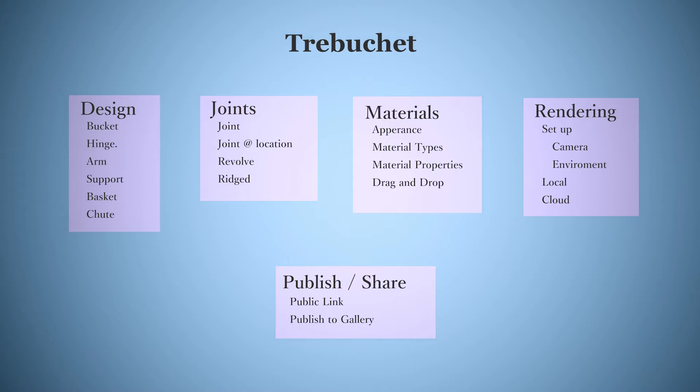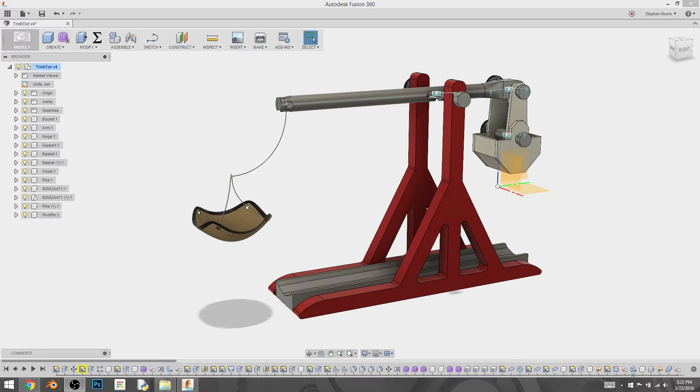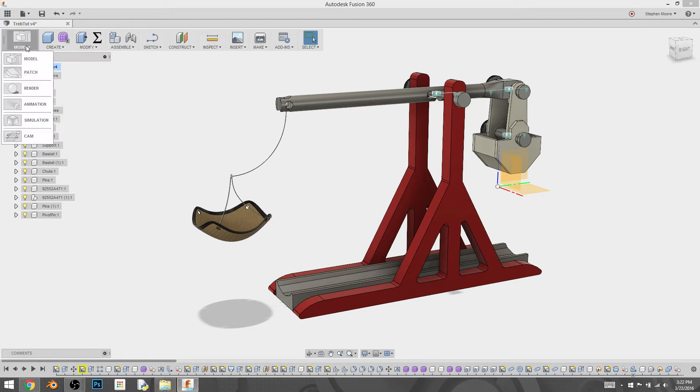Hey everybody, this is Stephen Moore. We are now in the rendering phase of the Trebuchet build. I'm going to talk about the setup of the environment and the camera, and then we're going to do a brief rundown on local versus cloud rendering. So let's get started, let's get right to it.